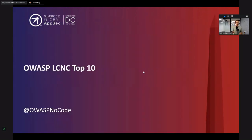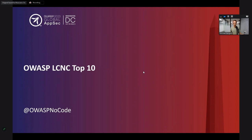Let me share a bit about the OWASP Low-Code, No-Code Top 10. We started this project more than two years ago. There are now more than 200 people across our multiple communication channels that are part of this group. We have many contributors — some of them are in the audience today. Don, John, raise your hand so people will know you're there.